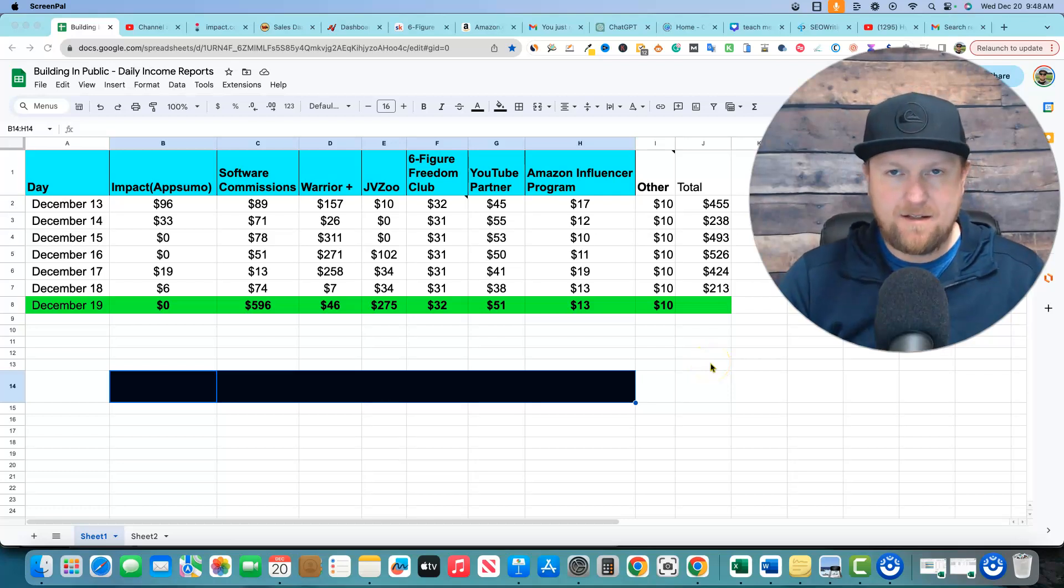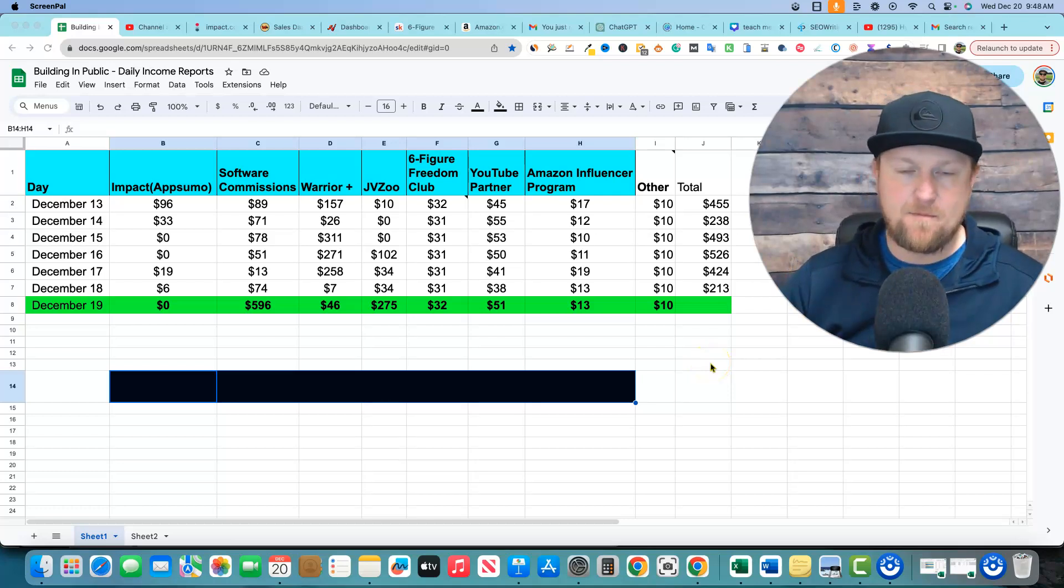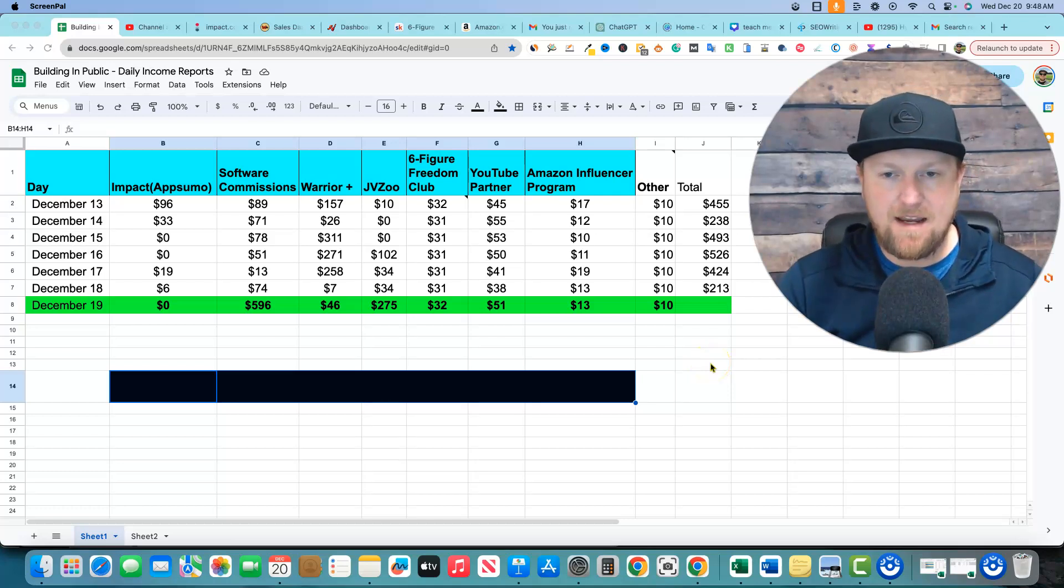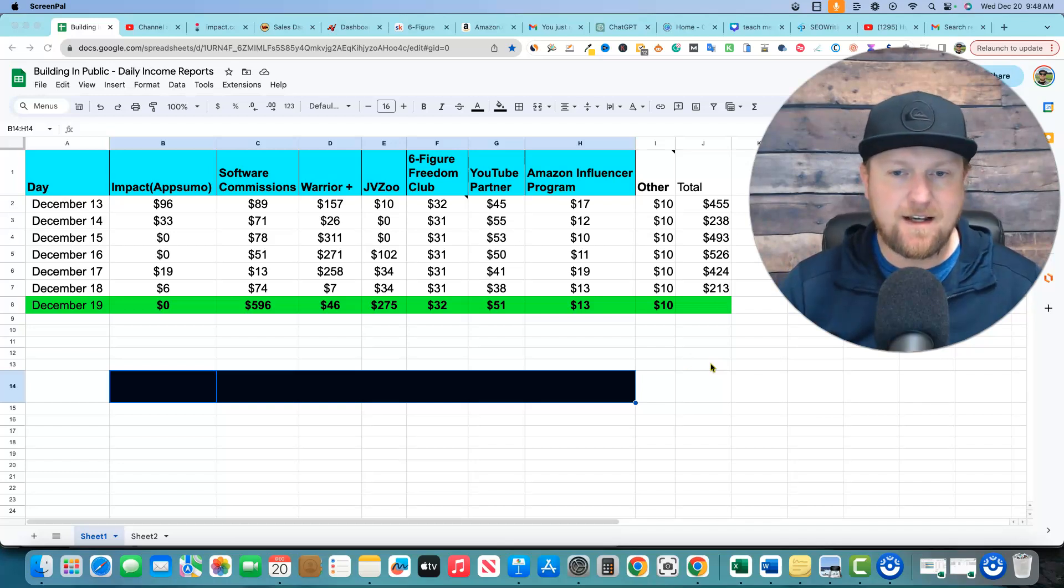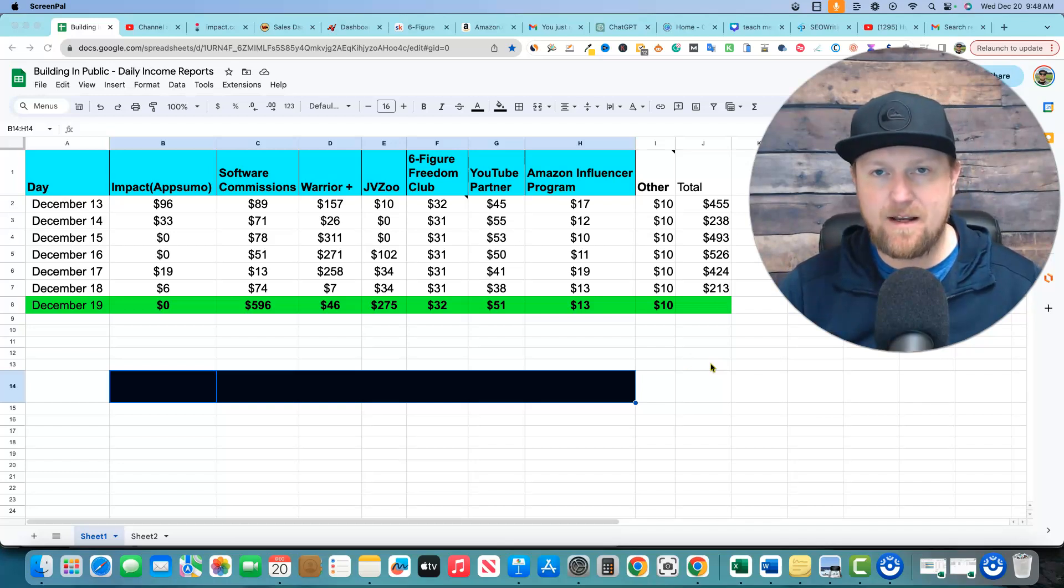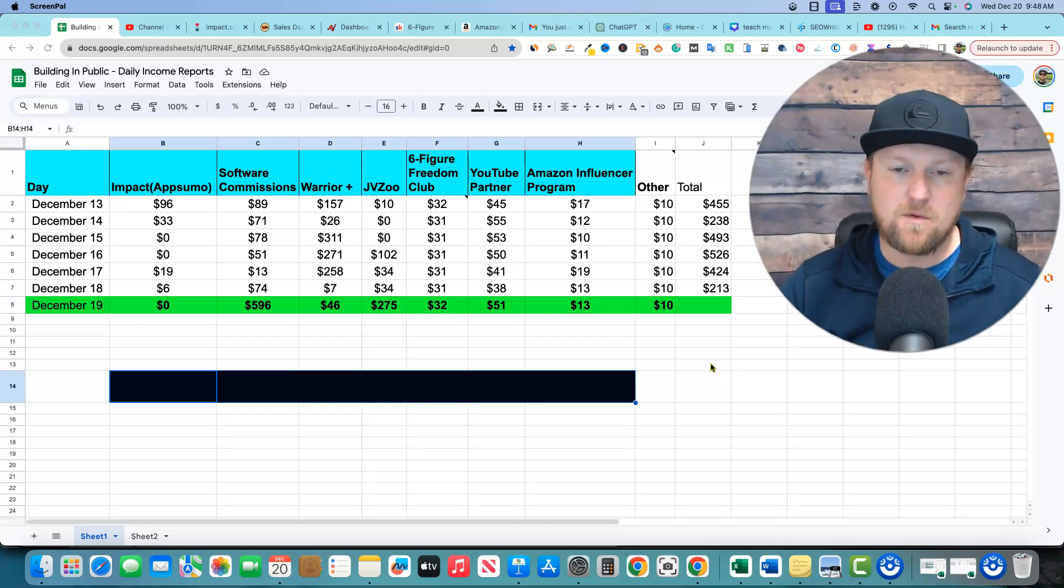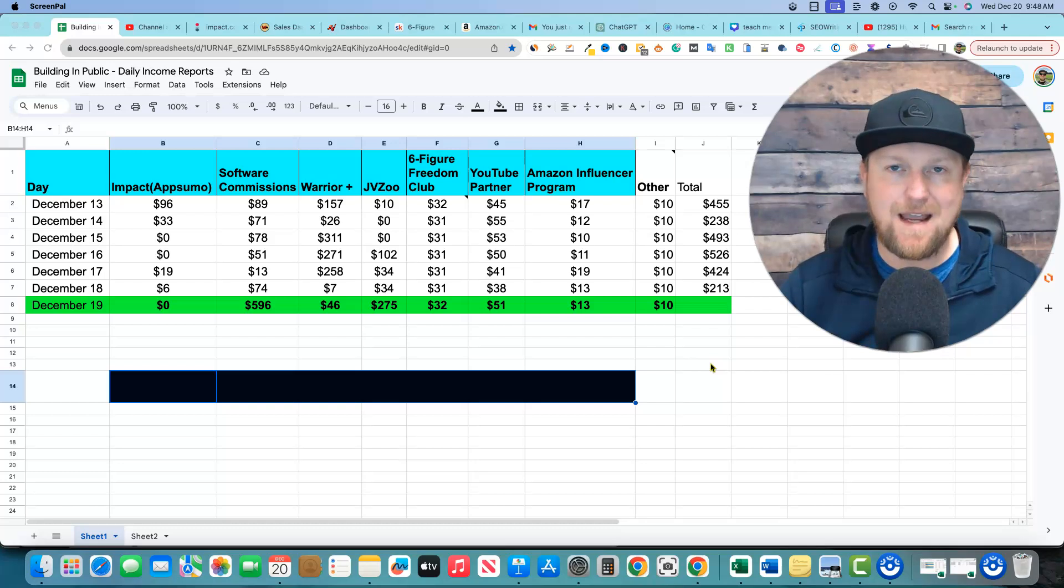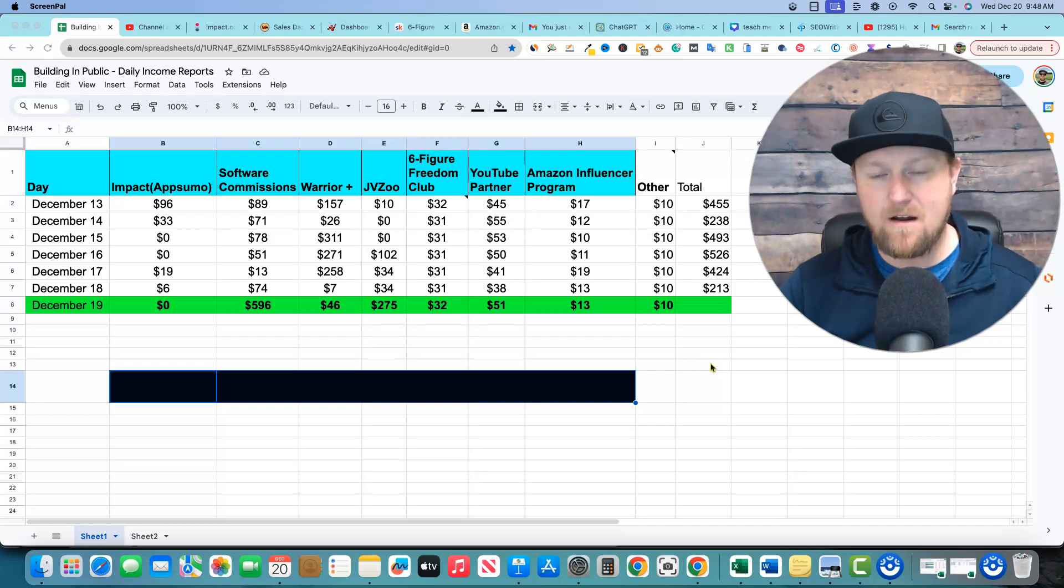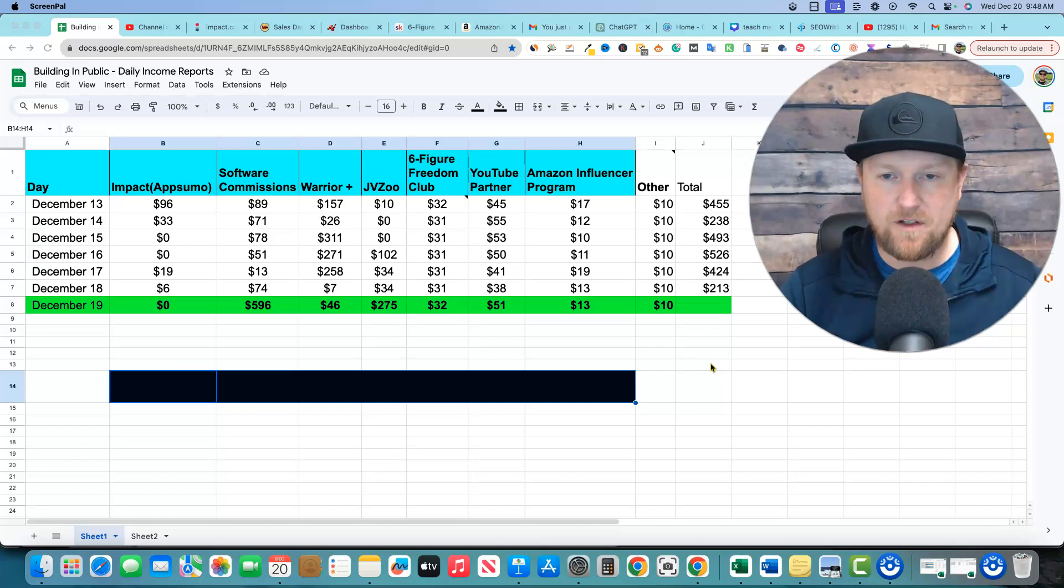All right, welcome back to Teach Me Money Methods. My name is David Mills. I've been making money online for over a decade, but really not until I got serious about it. Back in about 2019, that's when I decided to go full force with YouTube and affiliate marketing. It's paid off, and now I'm making over $150,000 a year with affiliate marketing.